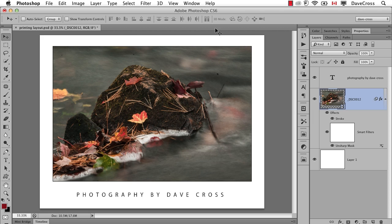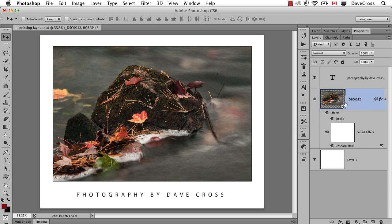And at this point, I would save this as a PSD file just as you see it. And the most important part of this is this is a Camera Raw Smart Object, and it also means therefore the filter is smart. So it has the photograph with the stroke on it and the Unsharp Mask. So I save this as a PSD and I print it.